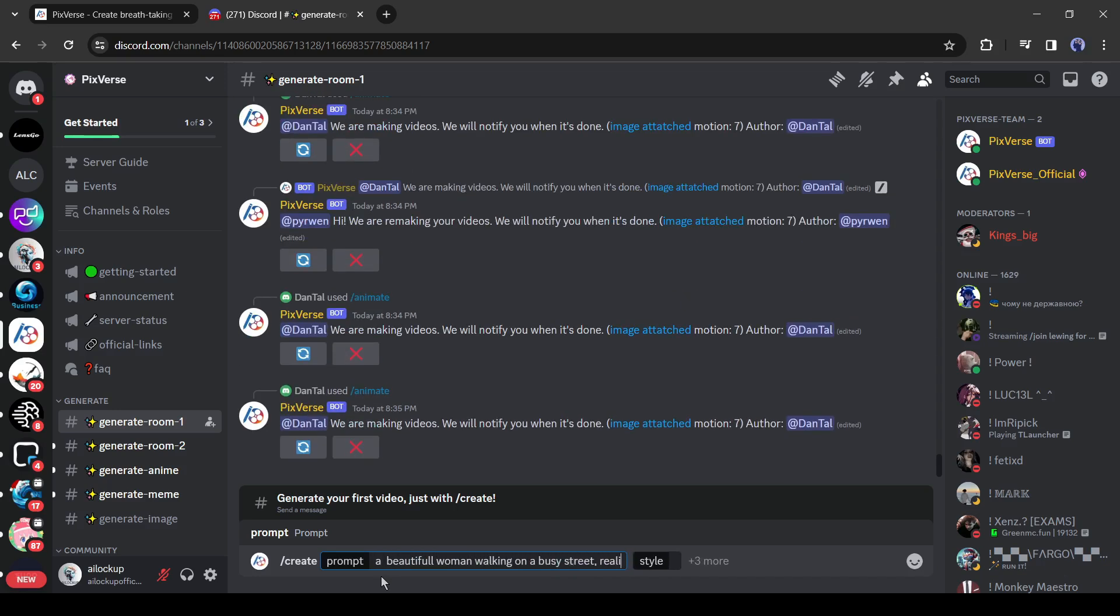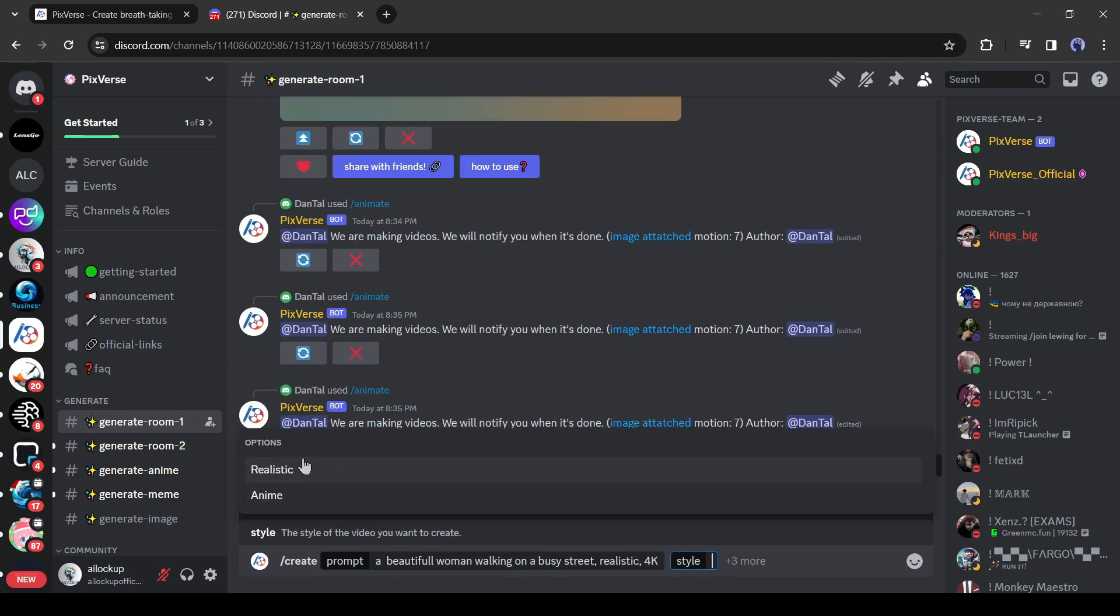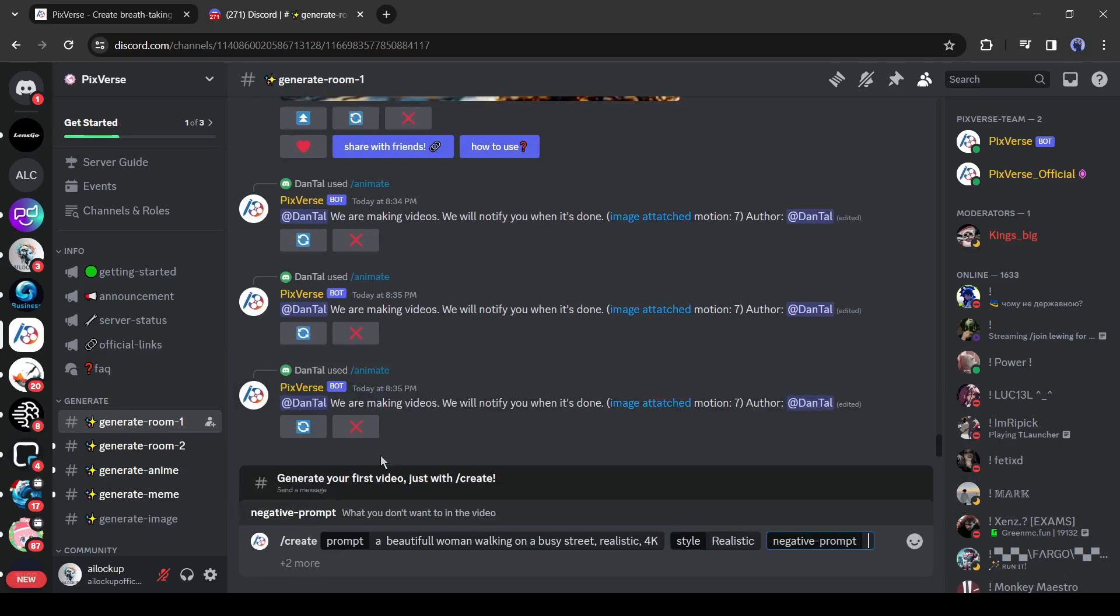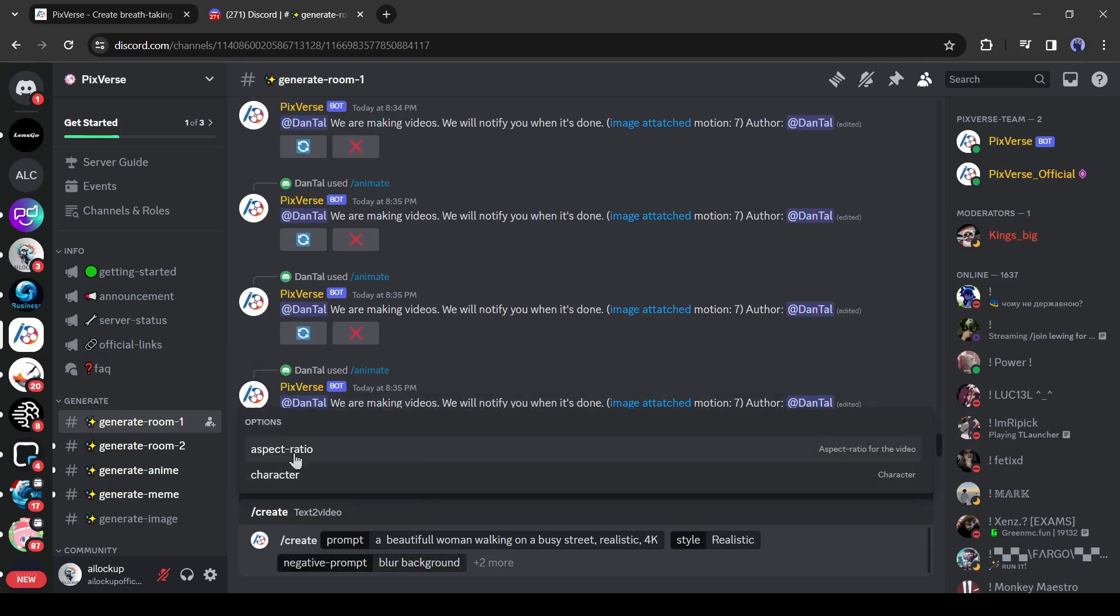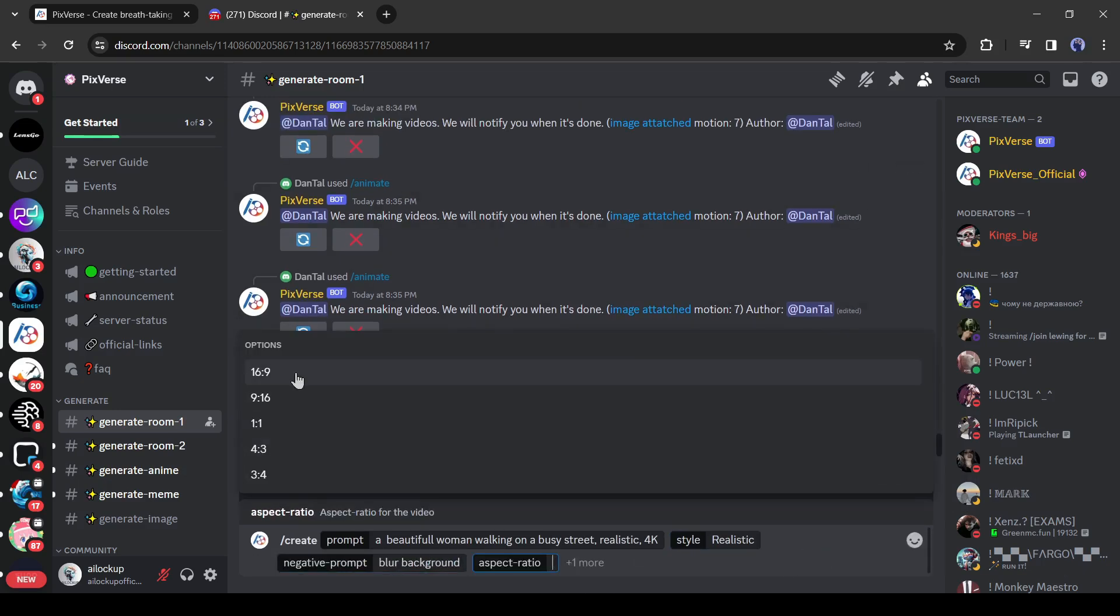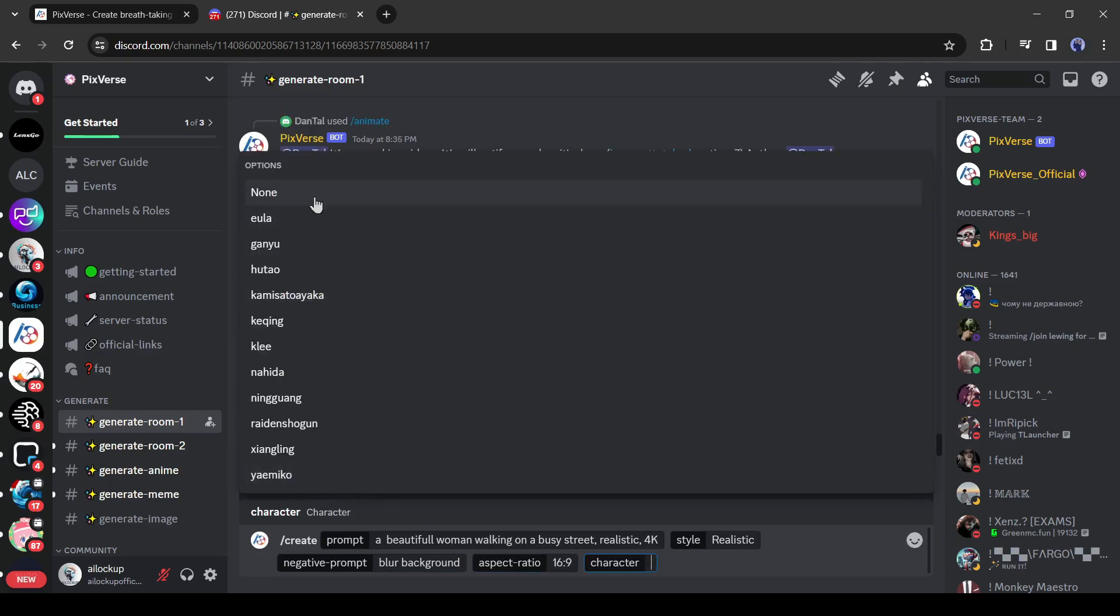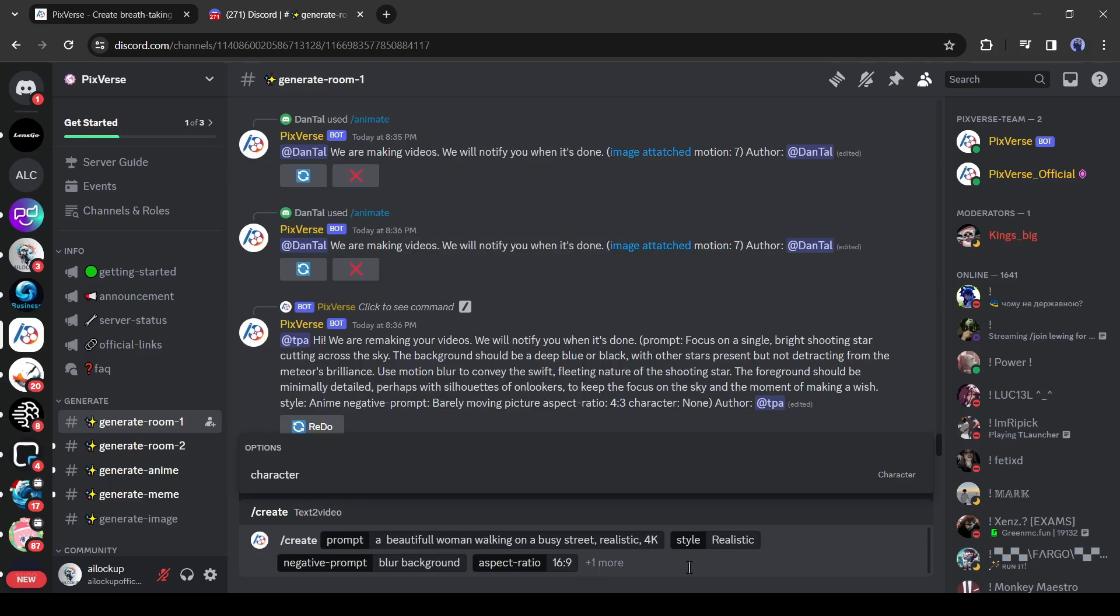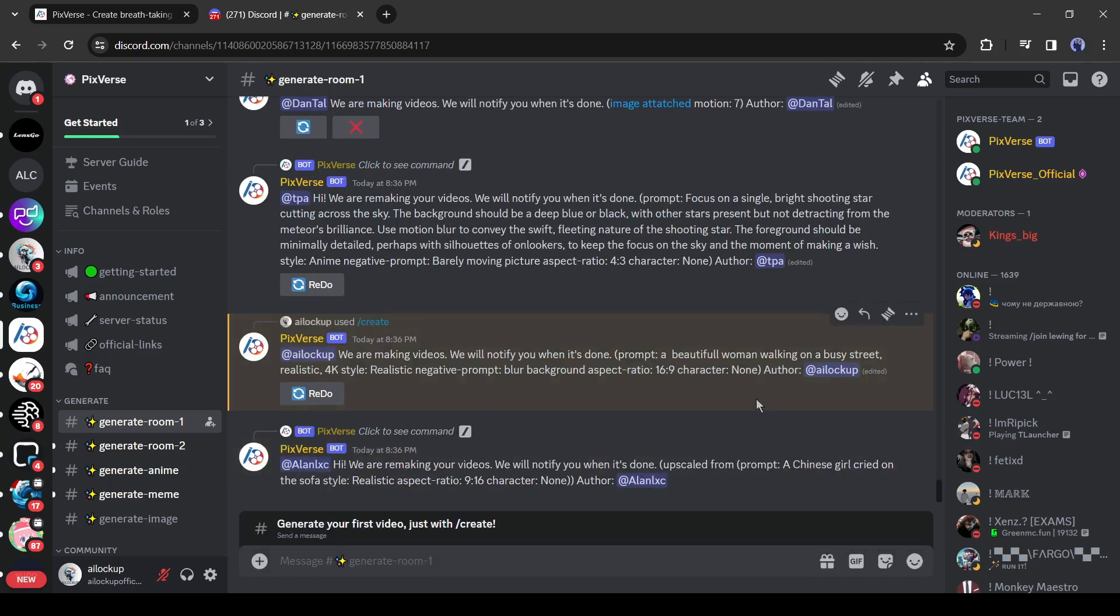After entering the prompt, select your style. This time I will select realistic. After that, you can add some negative prompts, then the aspect ratio. Select your preferred aspect ratio from here. In the end, you add a character. I will explore it later. Now let's delete it. After all is set, hit the generate button.